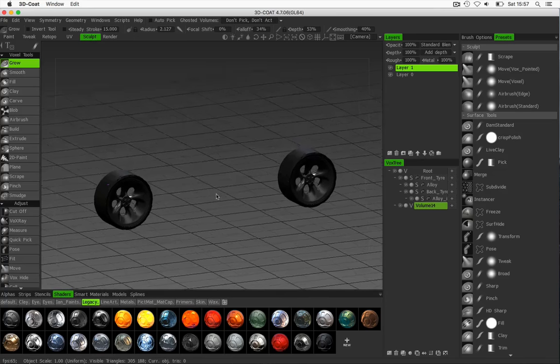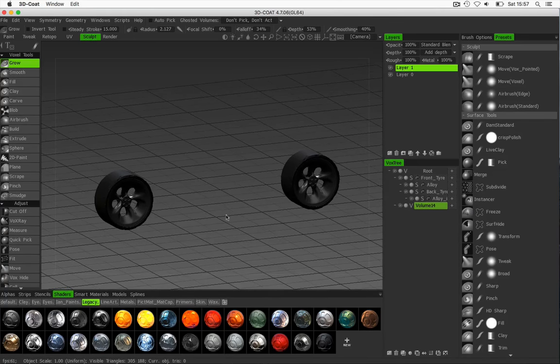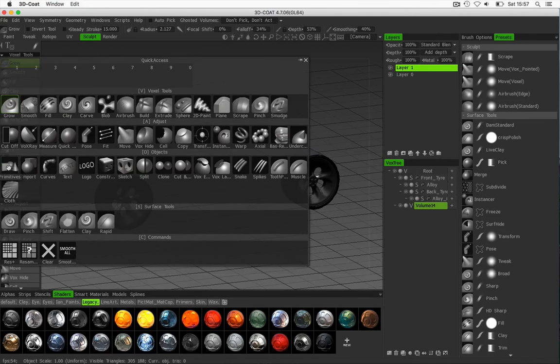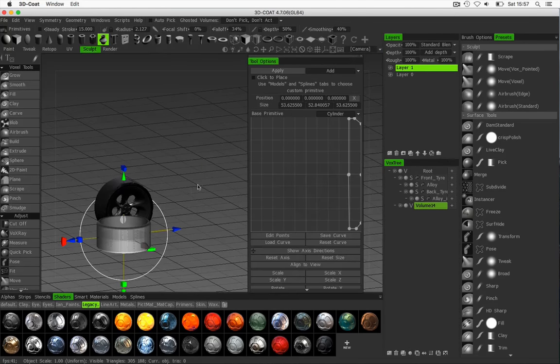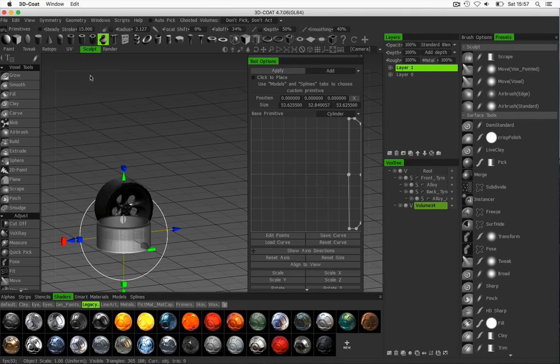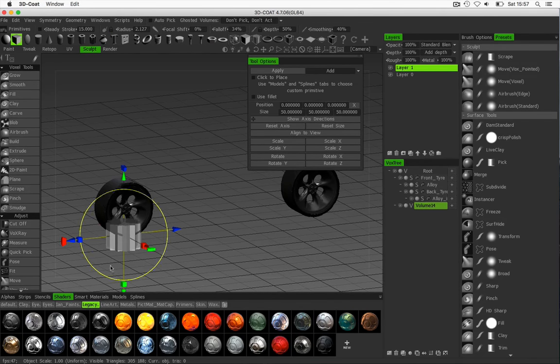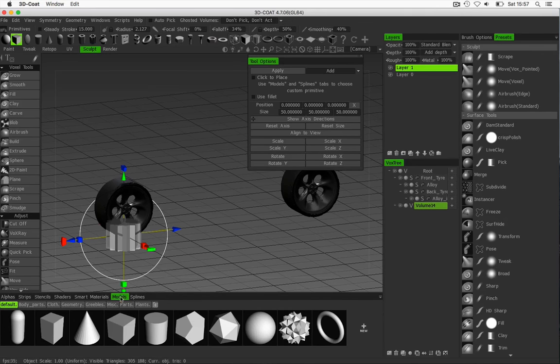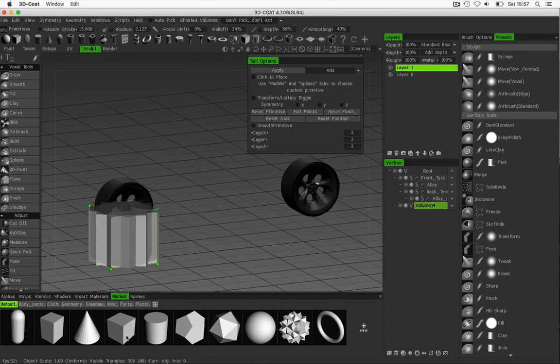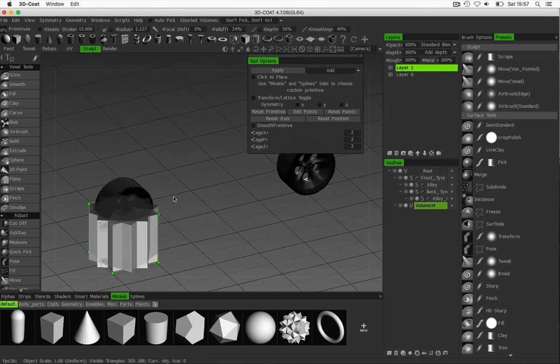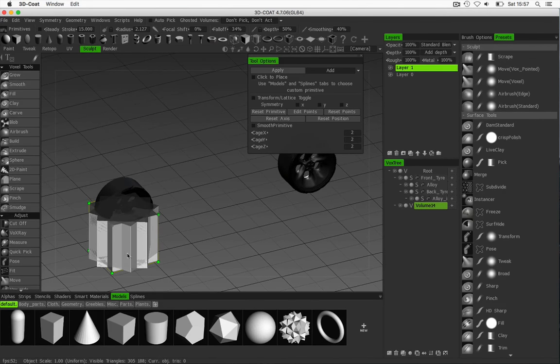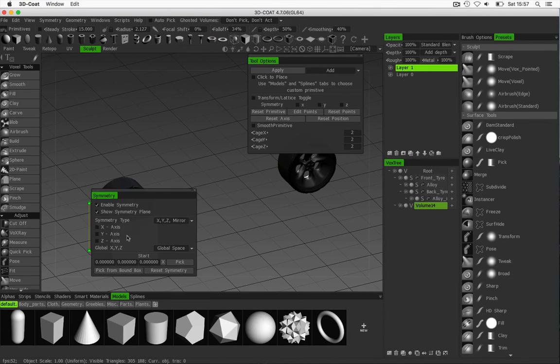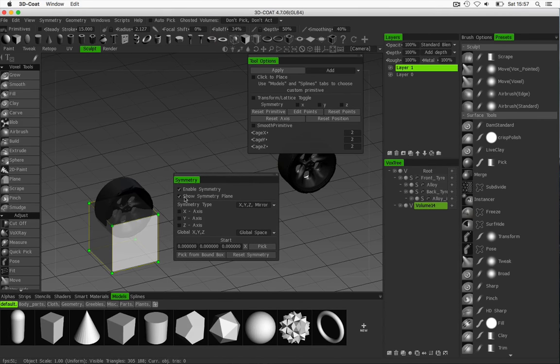We can see we've got my tires there and we'll come down to the, or hit spacebar again and hit primitive. Instead of the lathe tool which we used previously, I'll just choose any other and come down to my models tab down here and just choose this square. At the moment my symmetry is on which is why it's become this star shape, so I need to just turn my symmetry off, especially just the radial symmetry. I'll just turn it off altogether.